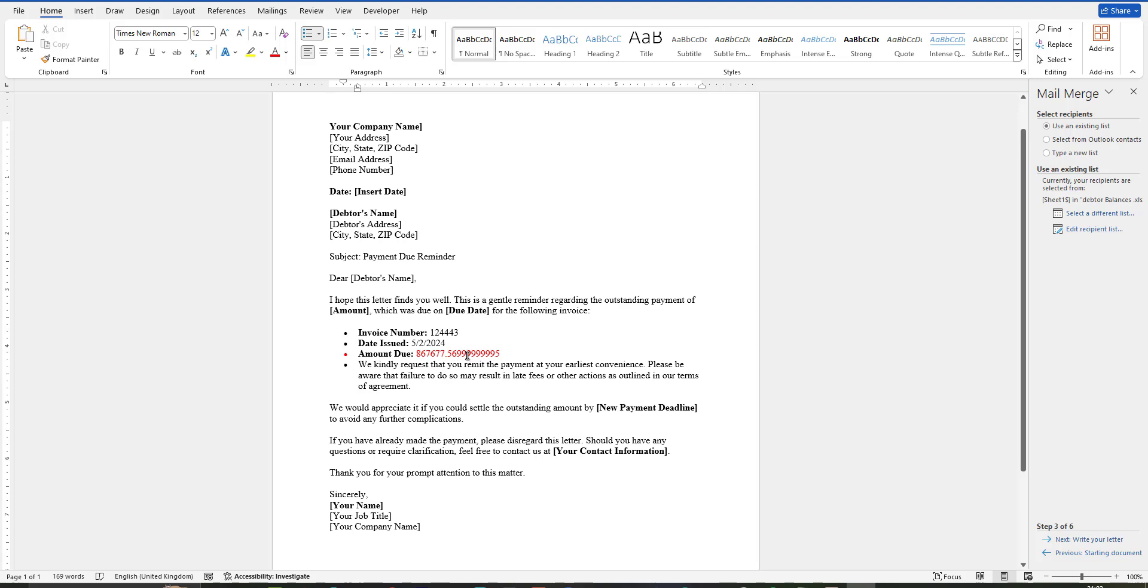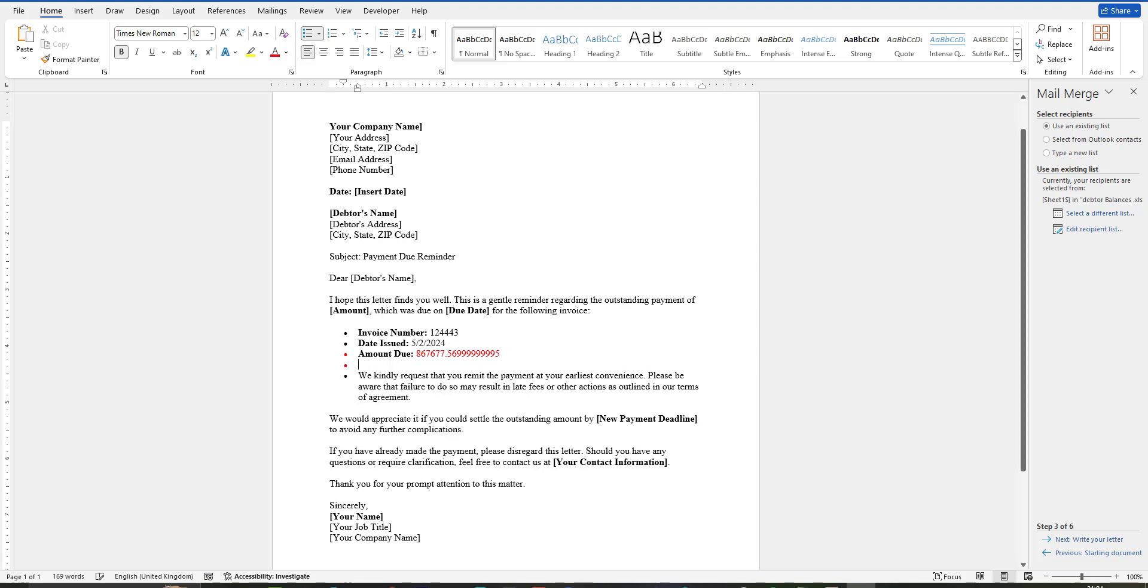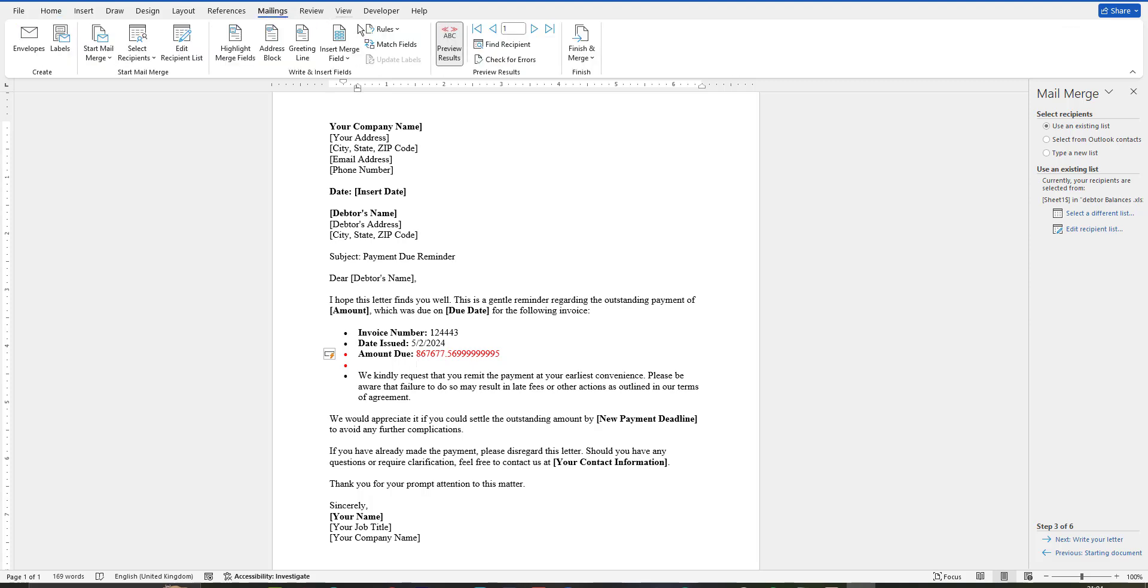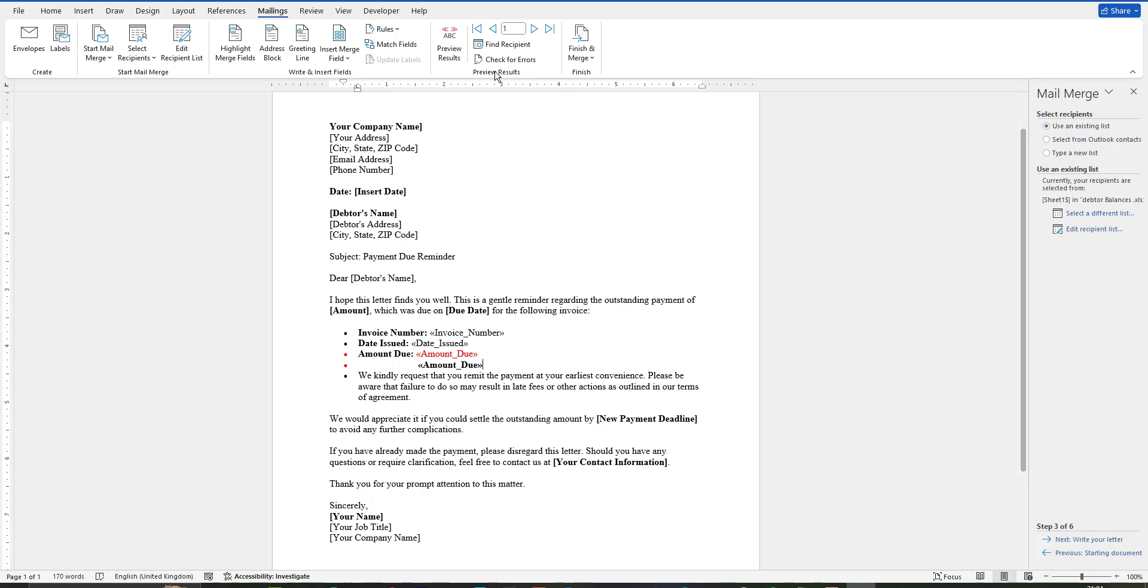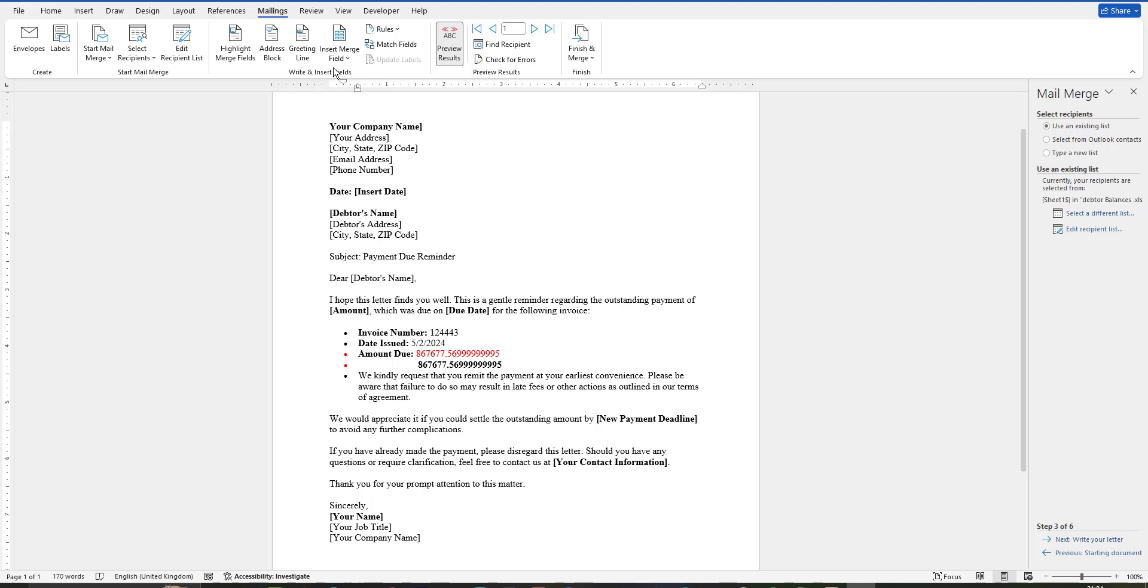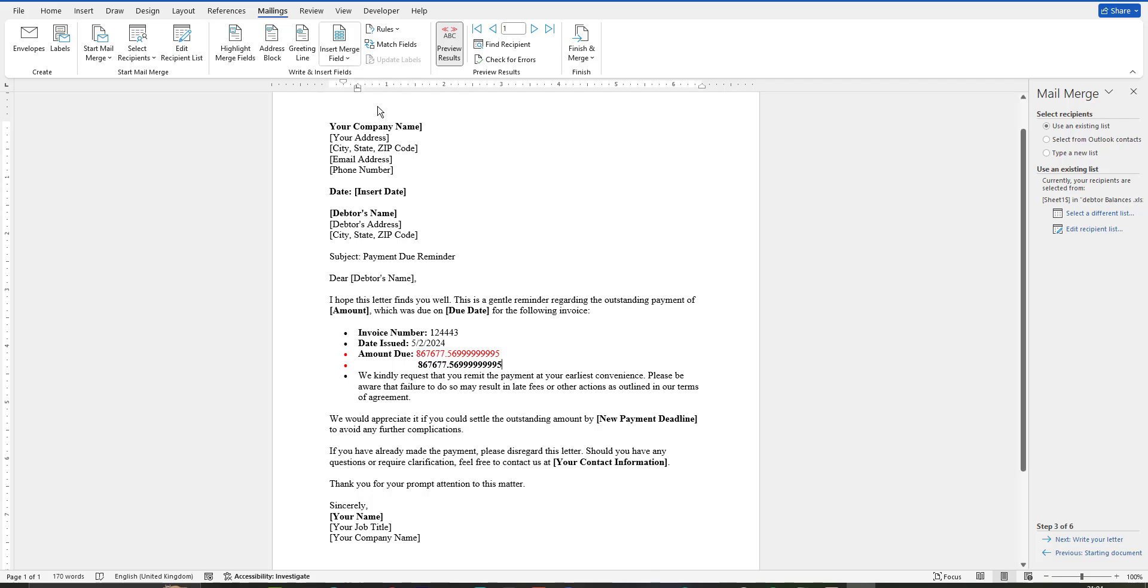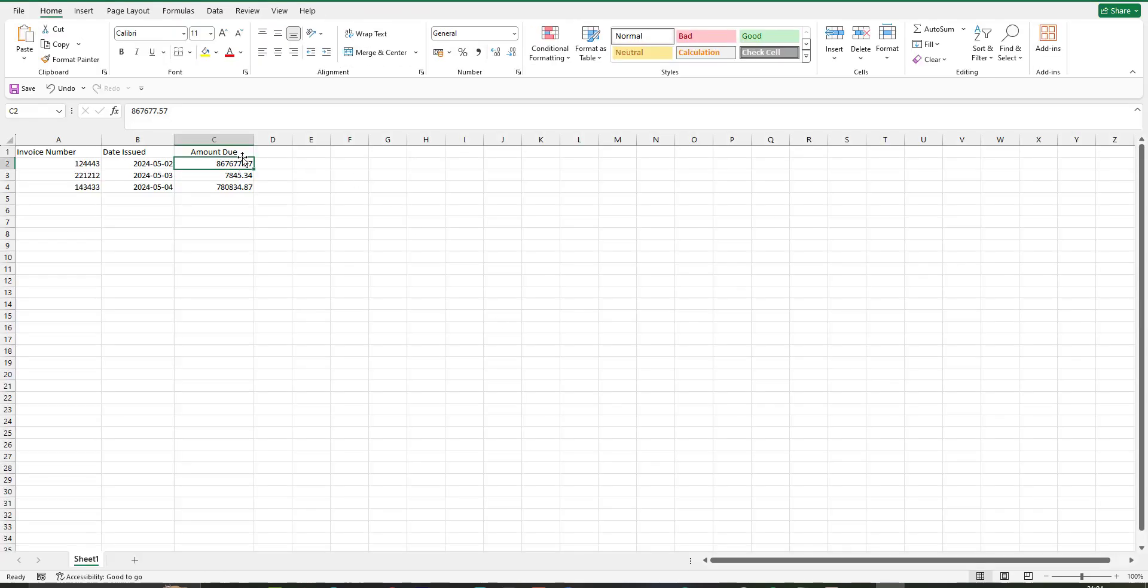I'm going to tell you how to fix this in the mail merge. If you insert the value from the field, now I'm going to mailings, and now I'm going to insert merge field, amount.